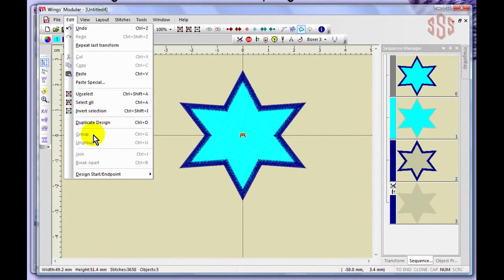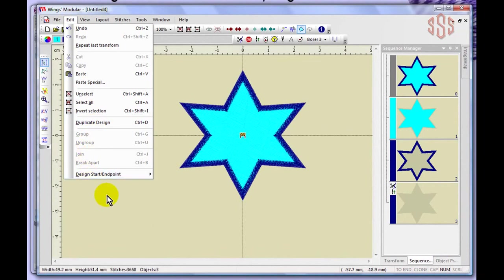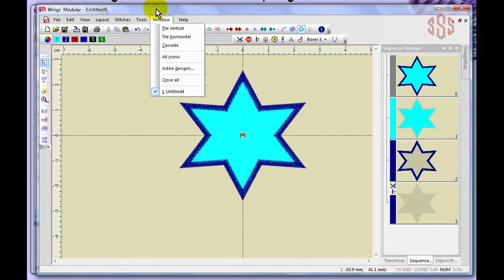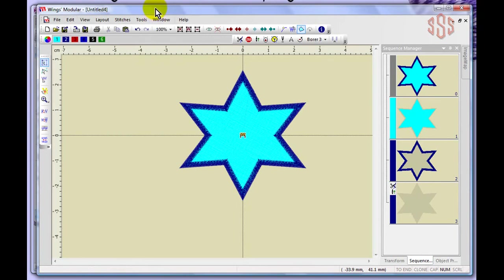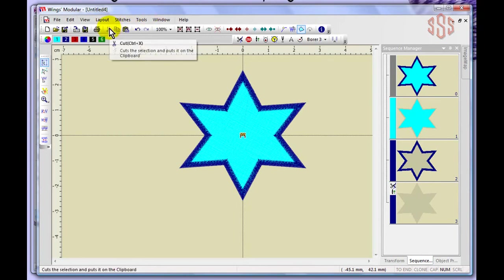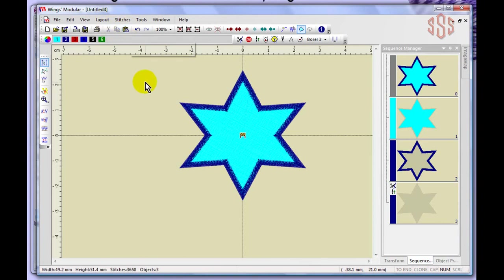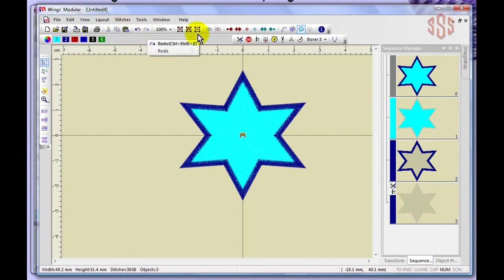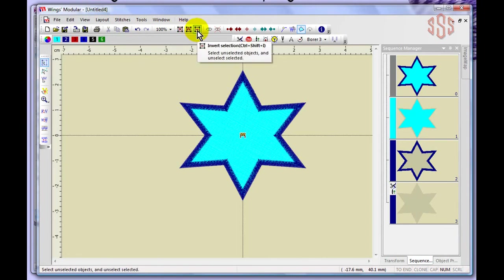Also covered in the Edit menu: duplicate design, group, ungroup, join, break apart, and design starting and ending points. Under the Edit drop down menu we have invert selection, select all which selects all objects, and unselect which releases whatever you have selected. The invert selection option switches whatever is selected to become unselected, and whatever isn't selected becomes selected.